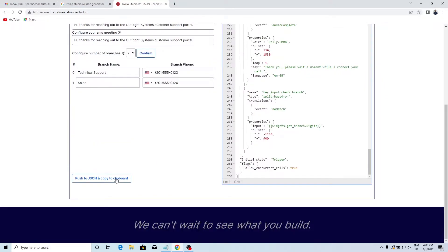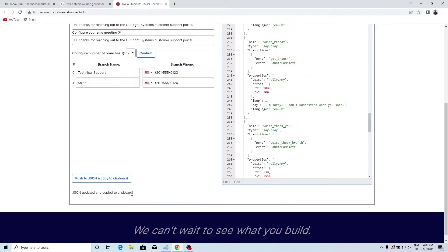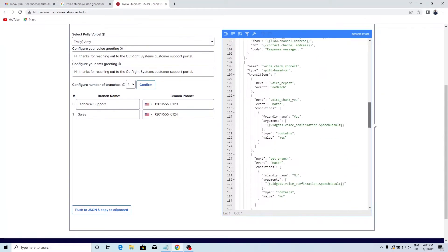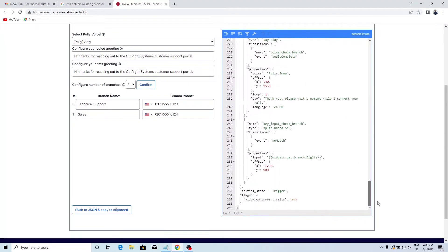Once done, click on the Push to JSON and Copy to clipboard button. This is the JSON.